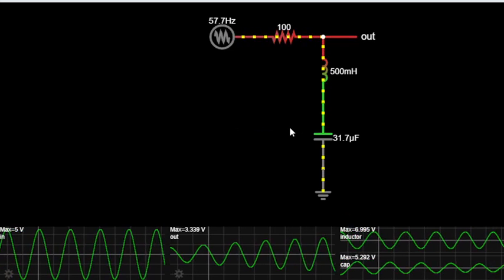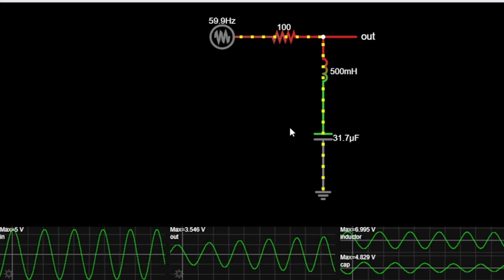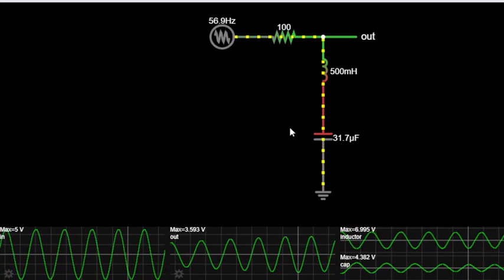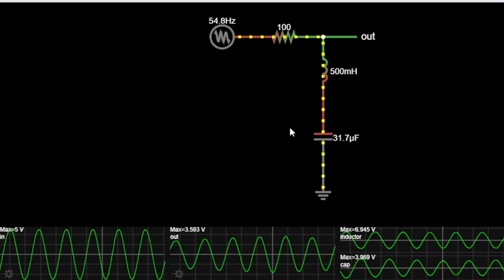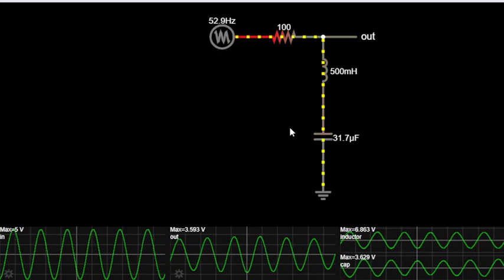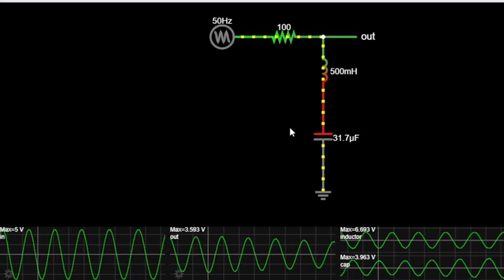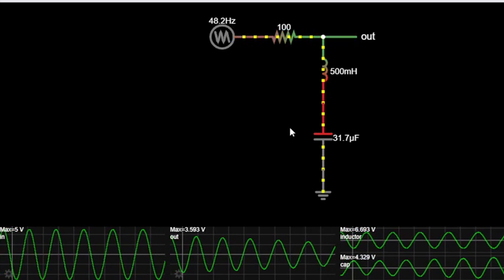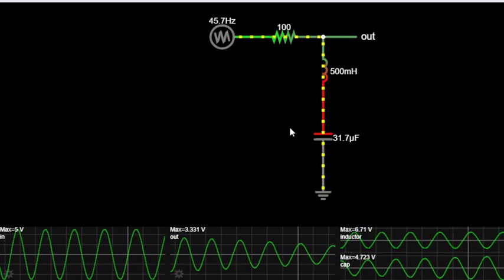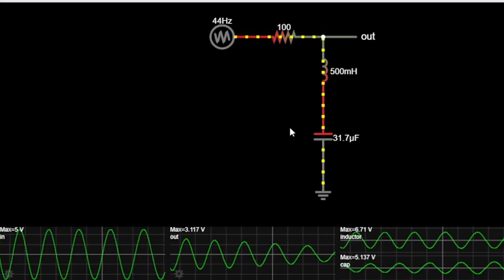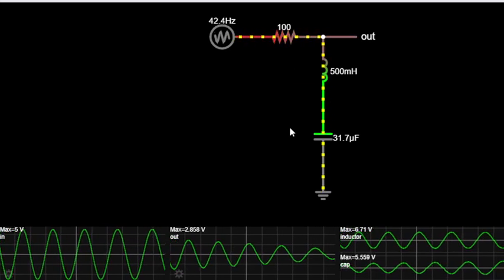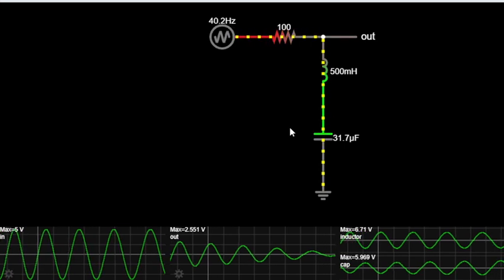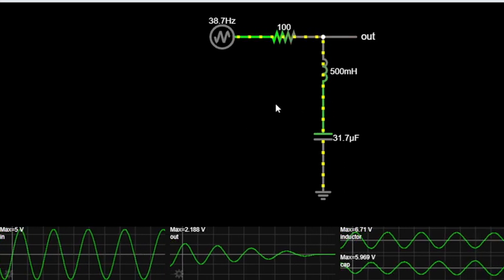When using a notch filter, it's crucial to identify the exact frequency causing the issue. Take your time to analyze the audio spectrum and pinpoint the problematic frequency before applying the filter. Also be conservative with its use to avoid altering the natural sound too much.